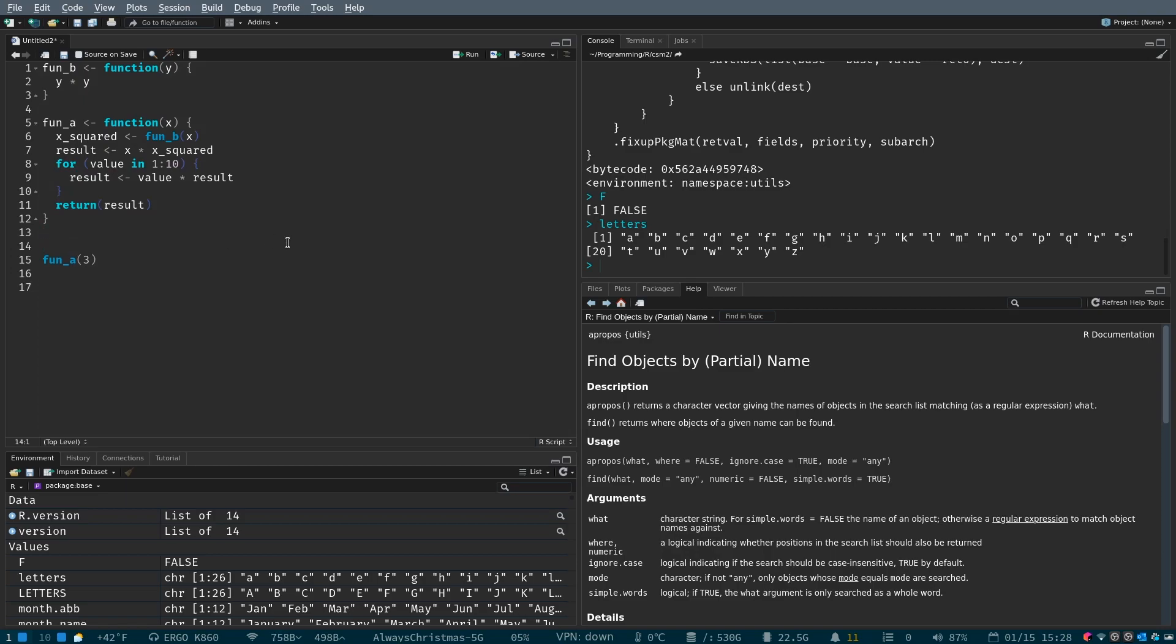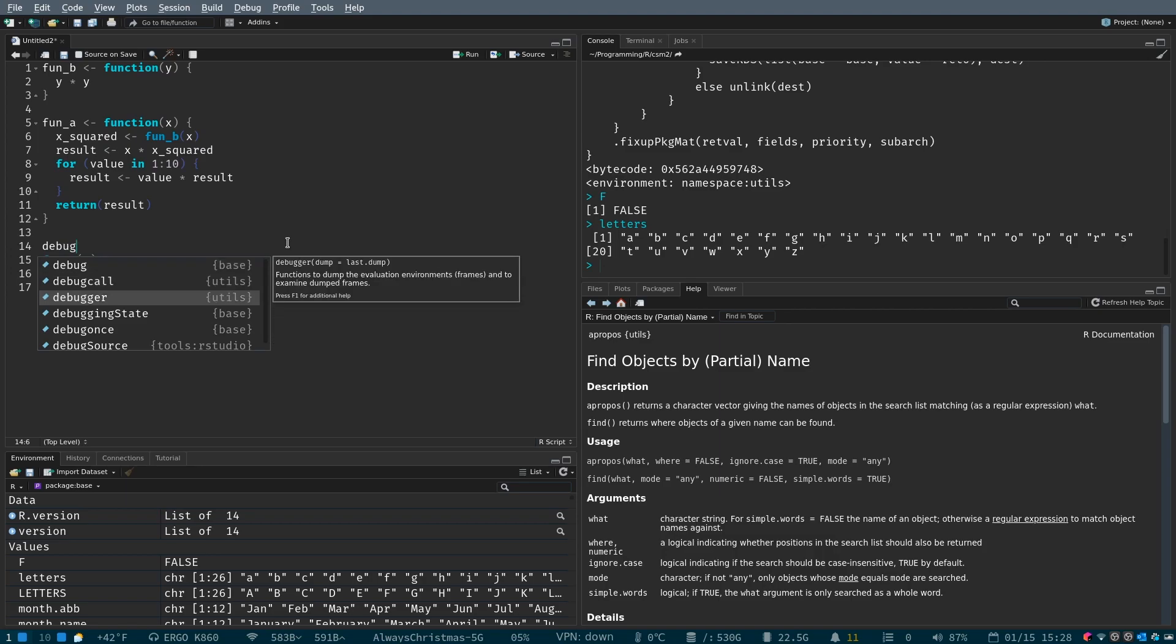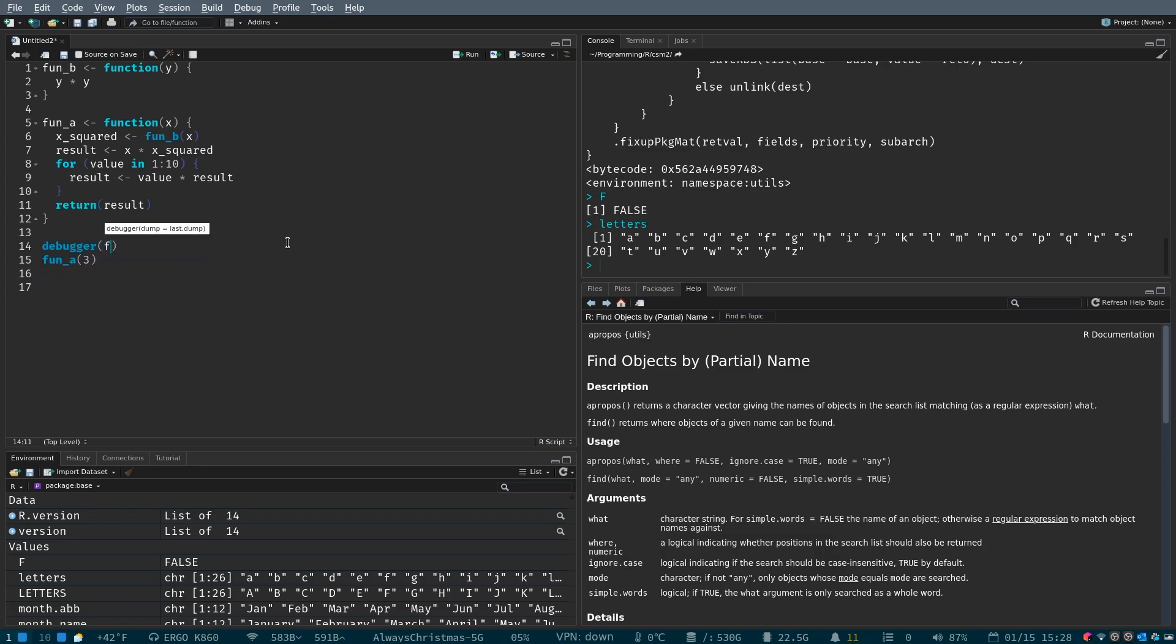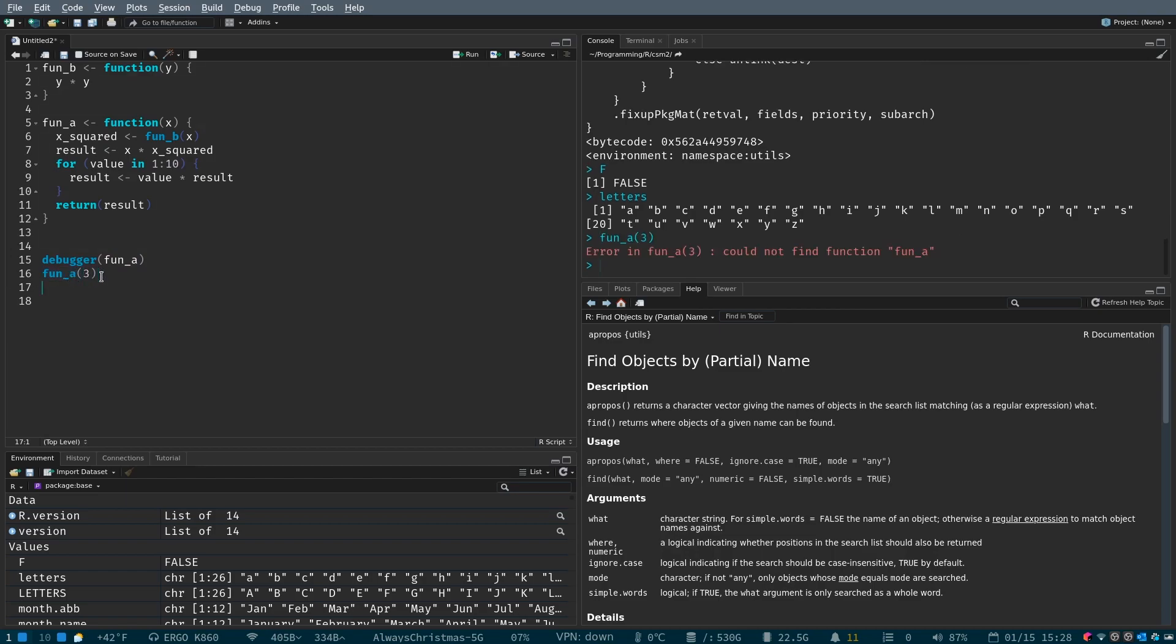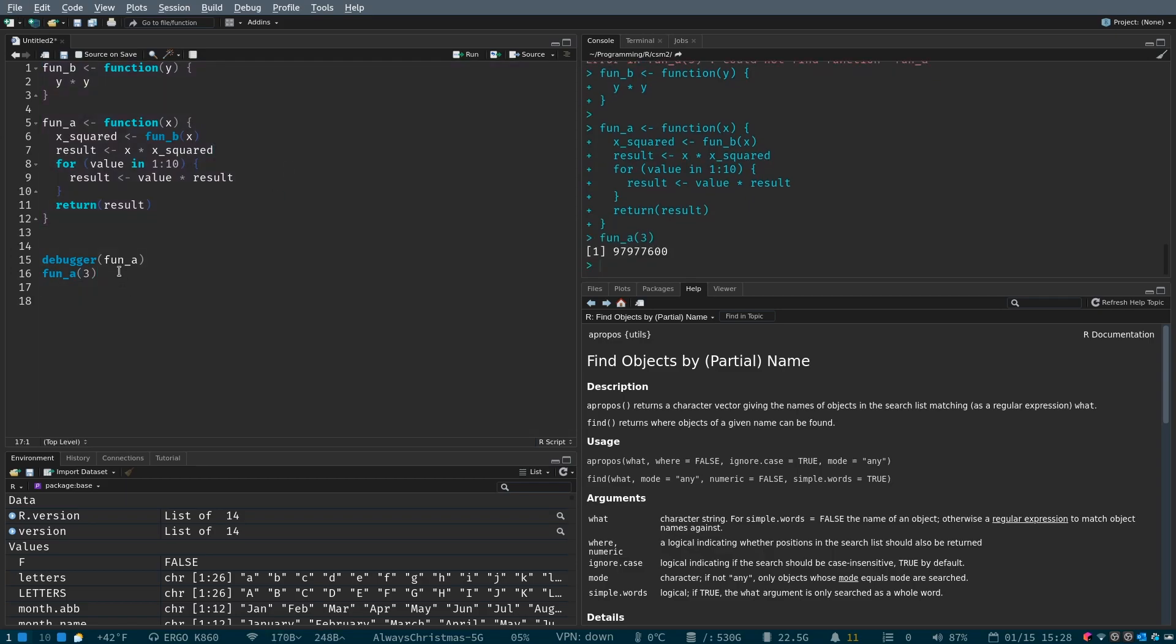Well, we can use the debugger to step through our code. So suppose you don't know anything about R. All you know is that you have this thing and this thing. Now, fun a, let's load our code, fun a returns this large number.